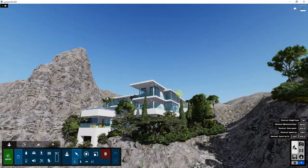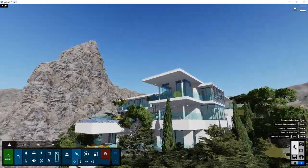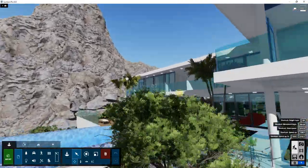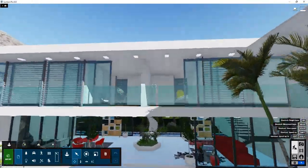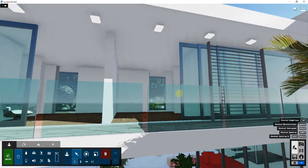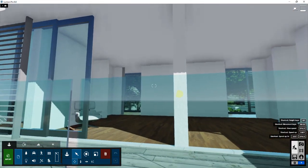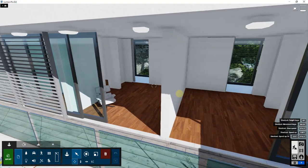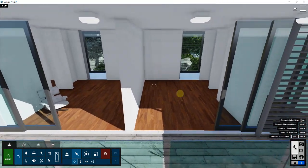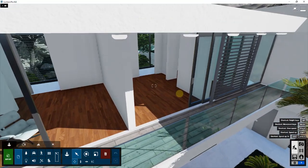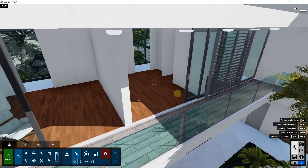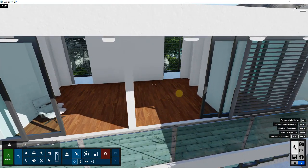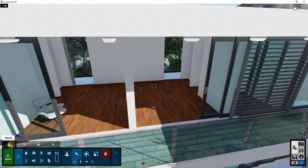We're going to fly up into our building. There are a couple rooms up on the top level that we can start furnishing. You can see how right now there are several spaces in here that don't really have anything in them, and so what we want to do is start bringing in objects.